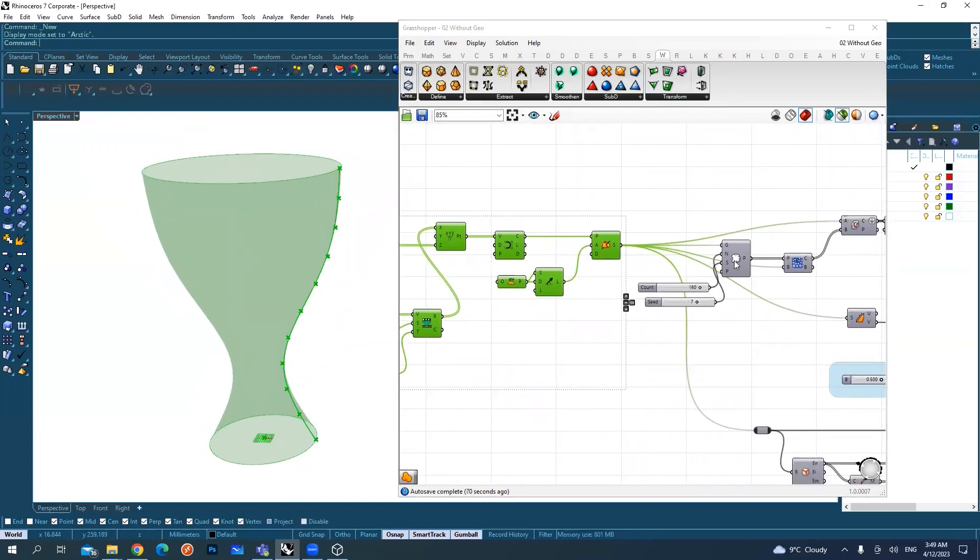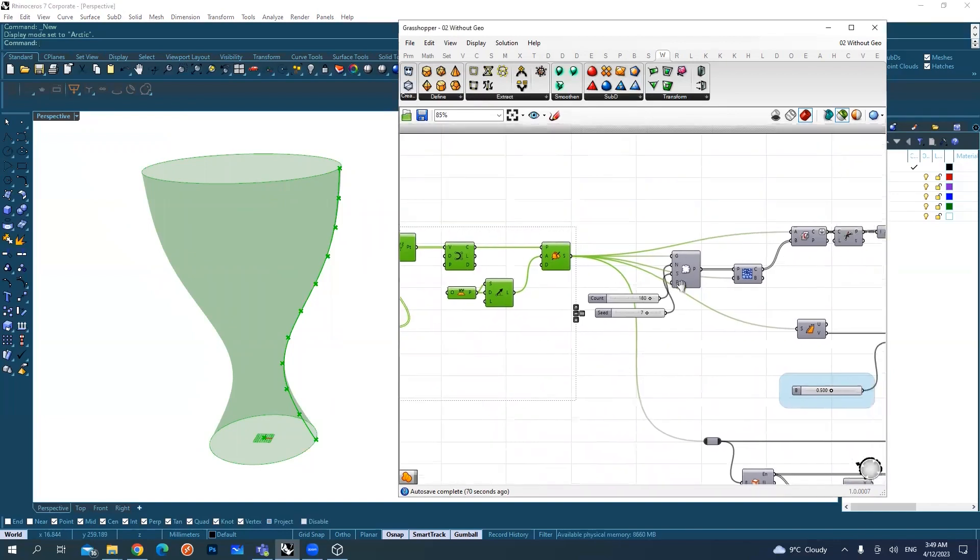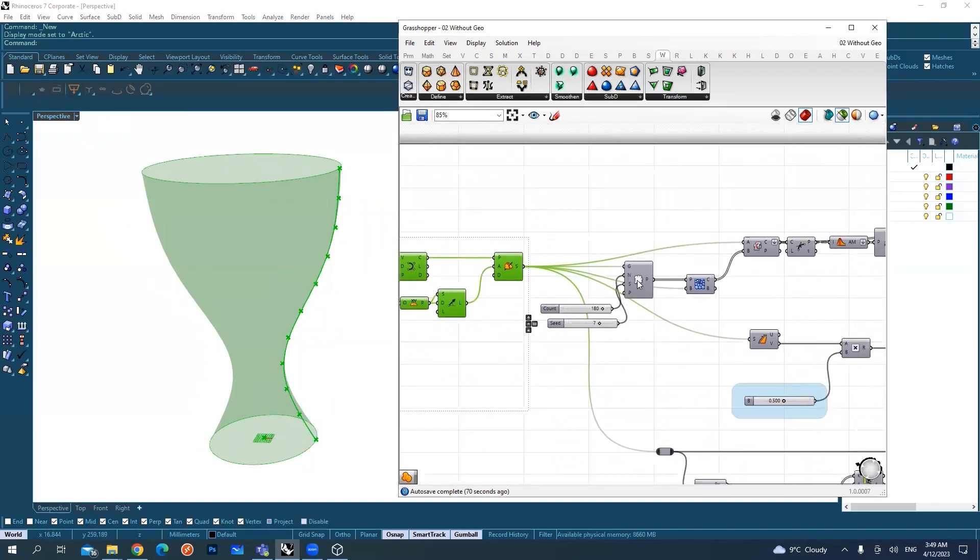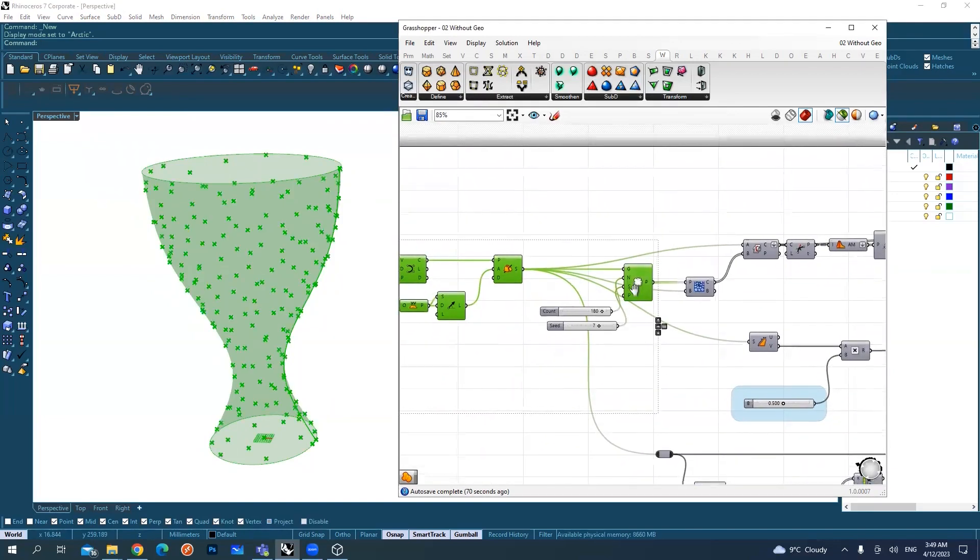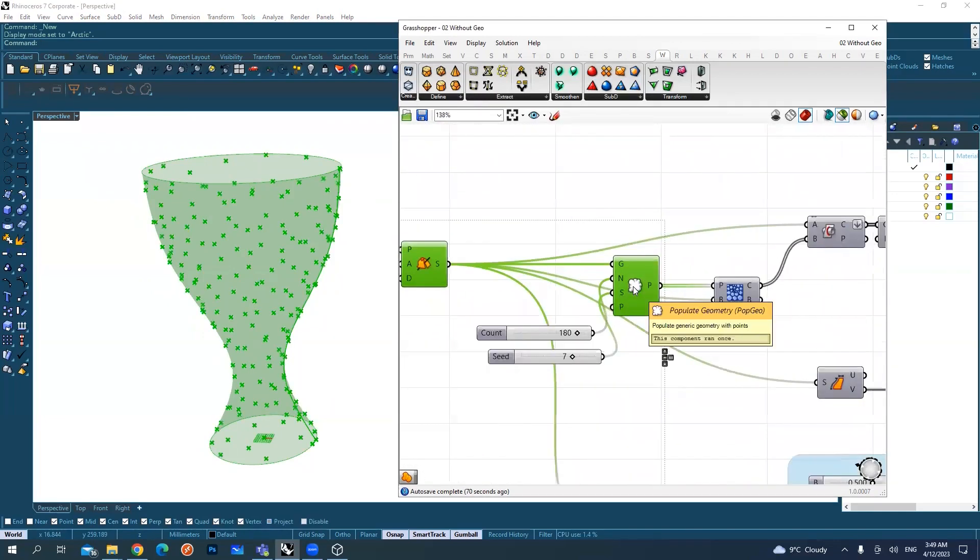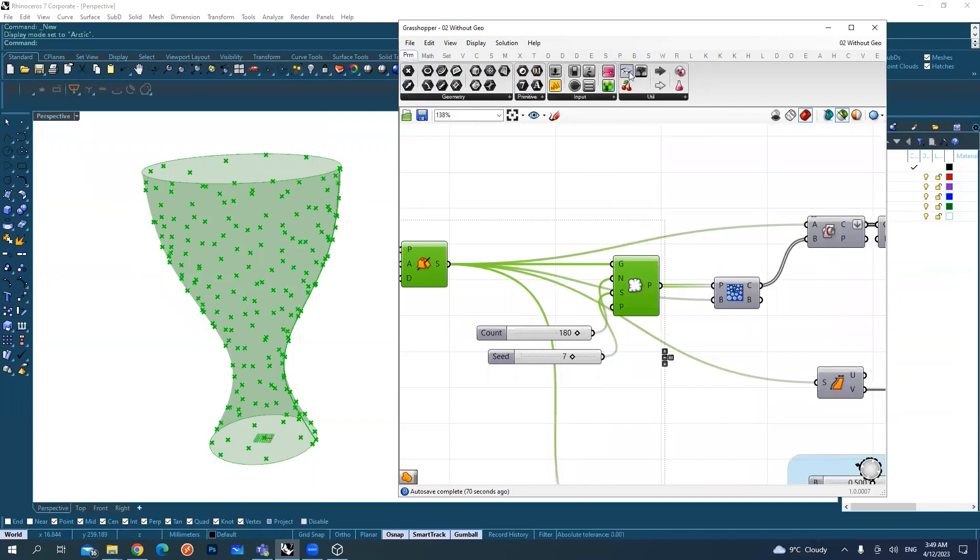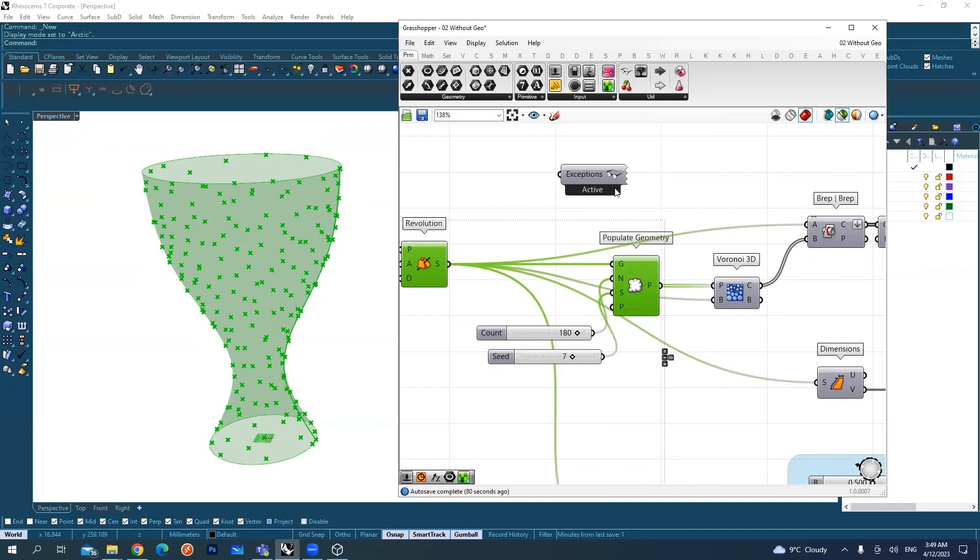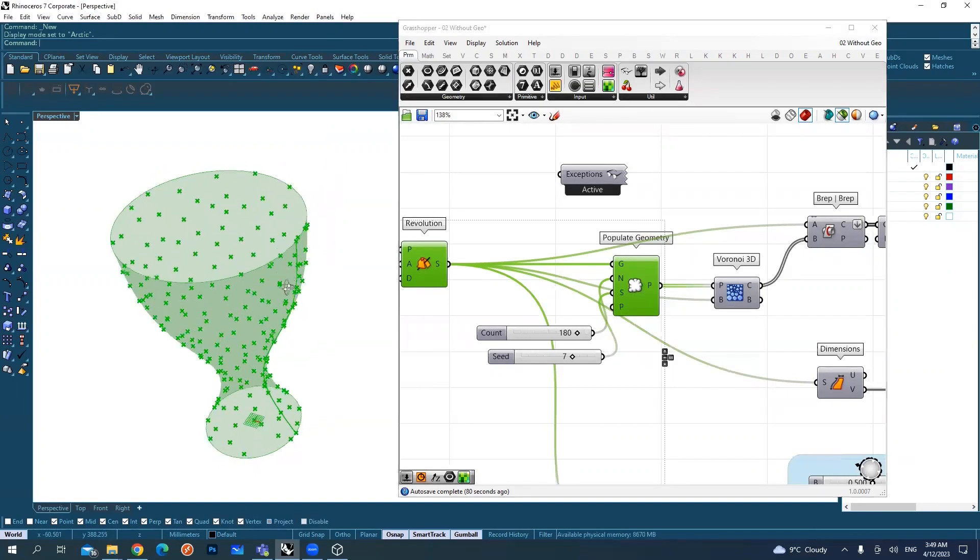After this, I can bring in this component here to inspect the populate geometry.